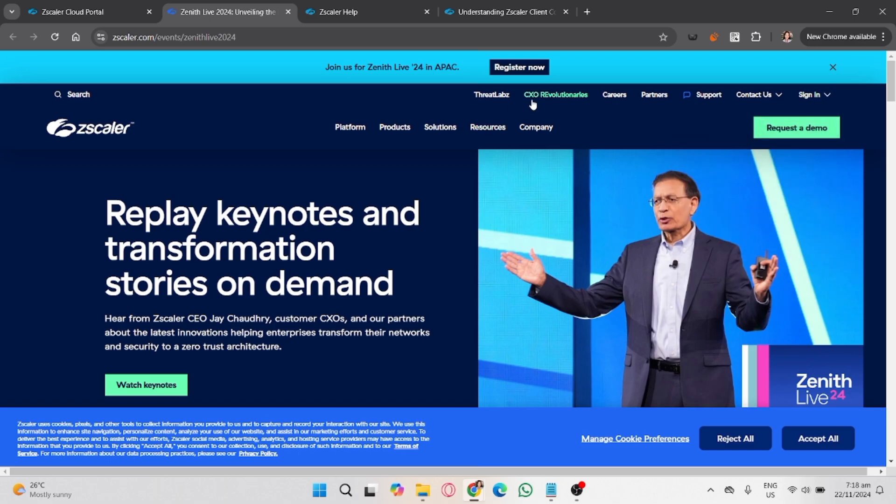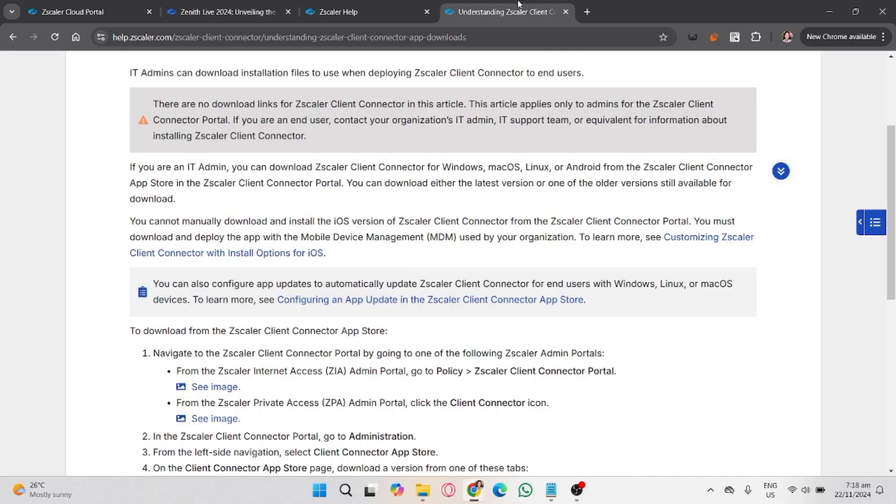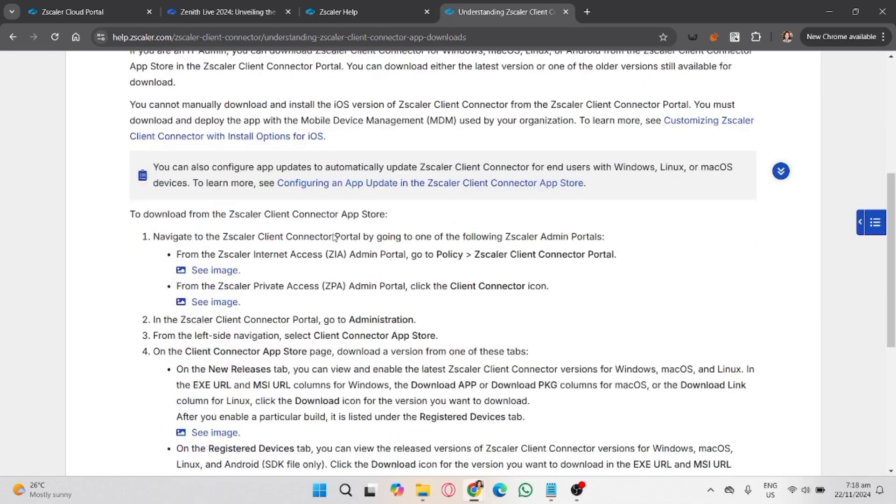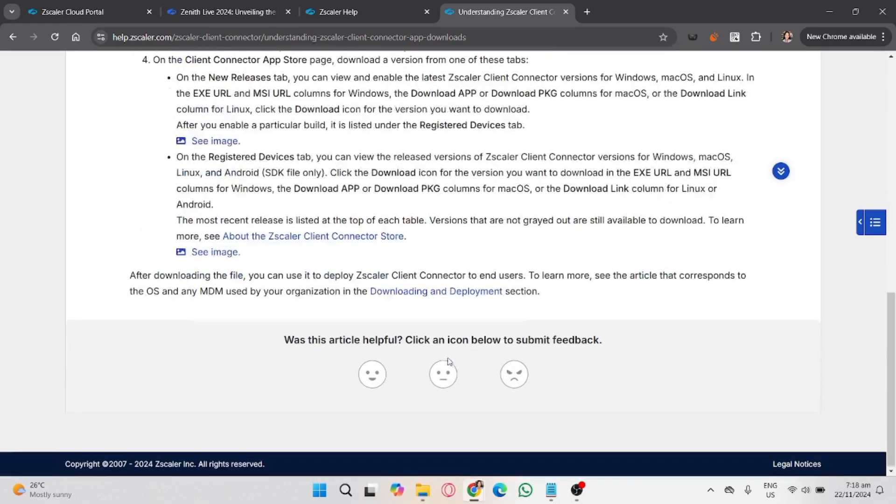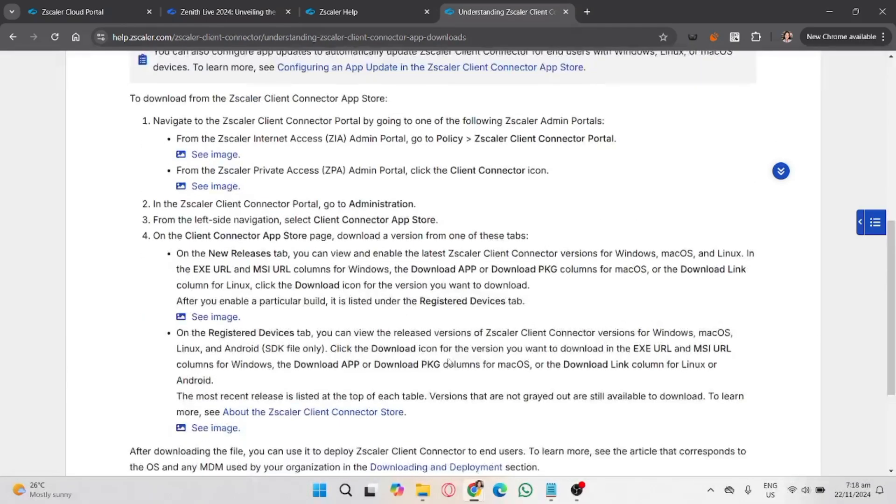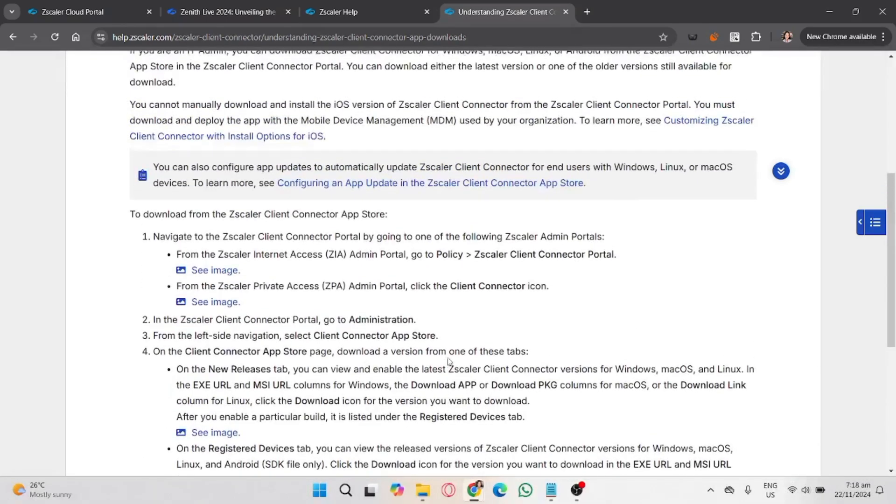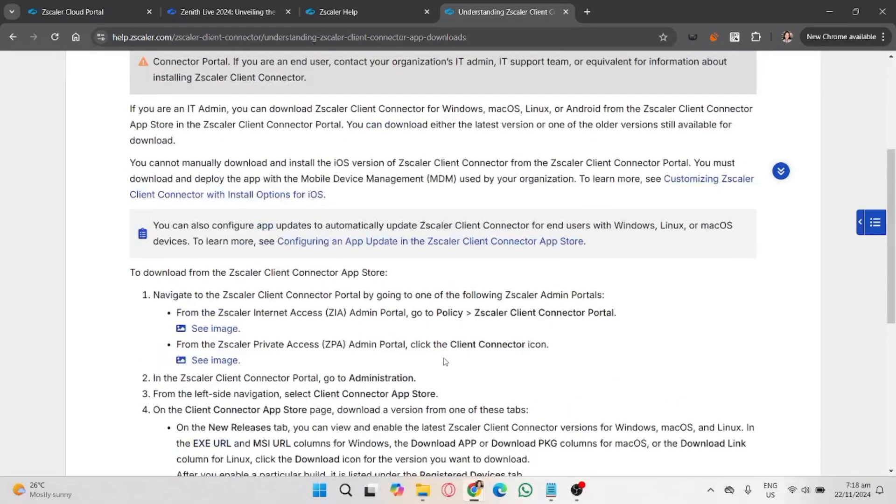Open your network settings and locate the DNS settings. Replace the DNS server with a public DNS like 8.8.8.8, which is Google DNS. This might bypass Zscaler filtering, but only if your admin hasn't locked down network settings.